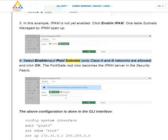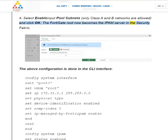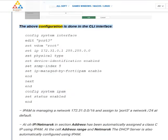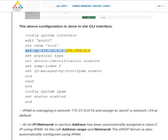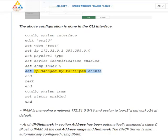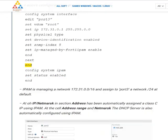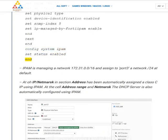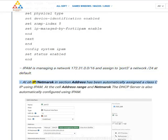(4) Select Enable, input pool subnets — only class A and B networks are allowed — and click OK. The FortiGate root now becomes the IPAM server in the security fabric. The above configuration is done in the CLI interface: config system interface, edit port 3, set VDOM root, set IP 172.31.0.1/255.255.0.0, set device identification enabled, set SNMP index 5, set IP managed by FortiIPAM enabled, next end. Config system IPAM set status enabled end.